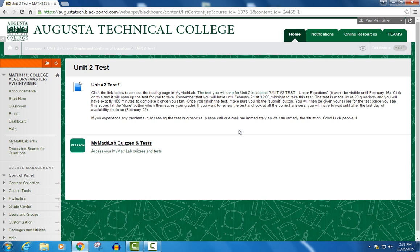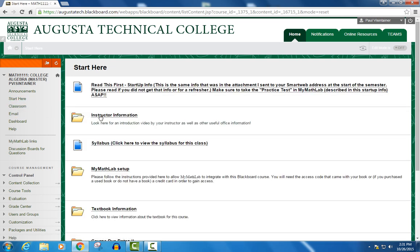However, in order for these links to all work, the first thing you're going to need to do at the beginning of the semester is, under the Start Here menu item, there's a folder labeled MyMathLab Setup. That's going to give you instructions on how to integrate the Blackboard course with your MyMathLab course. You'll need to register with MyMathLab, so you will need an access code that came with the book, or you'll need to purchase access with a credit card. There is another video describing registering with MyMathLab, so please take a look at that.